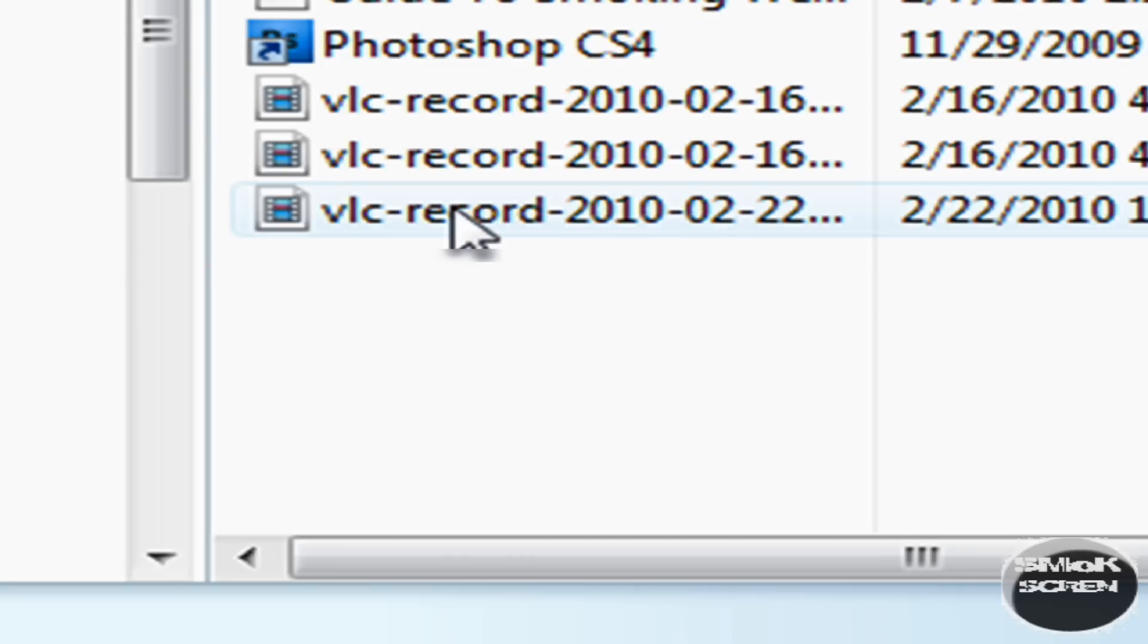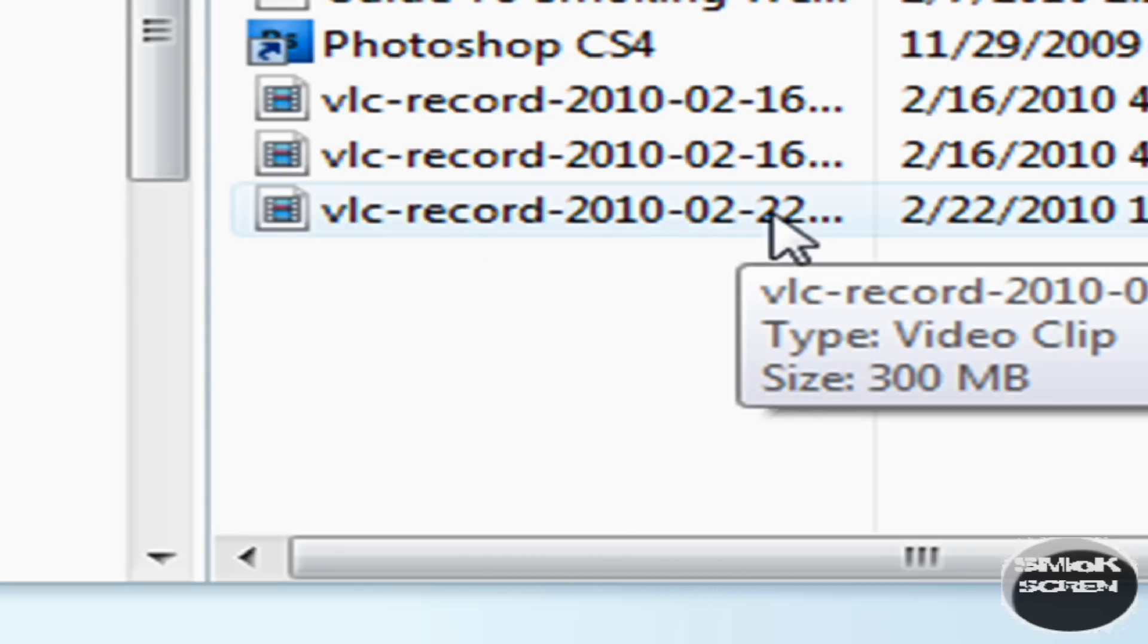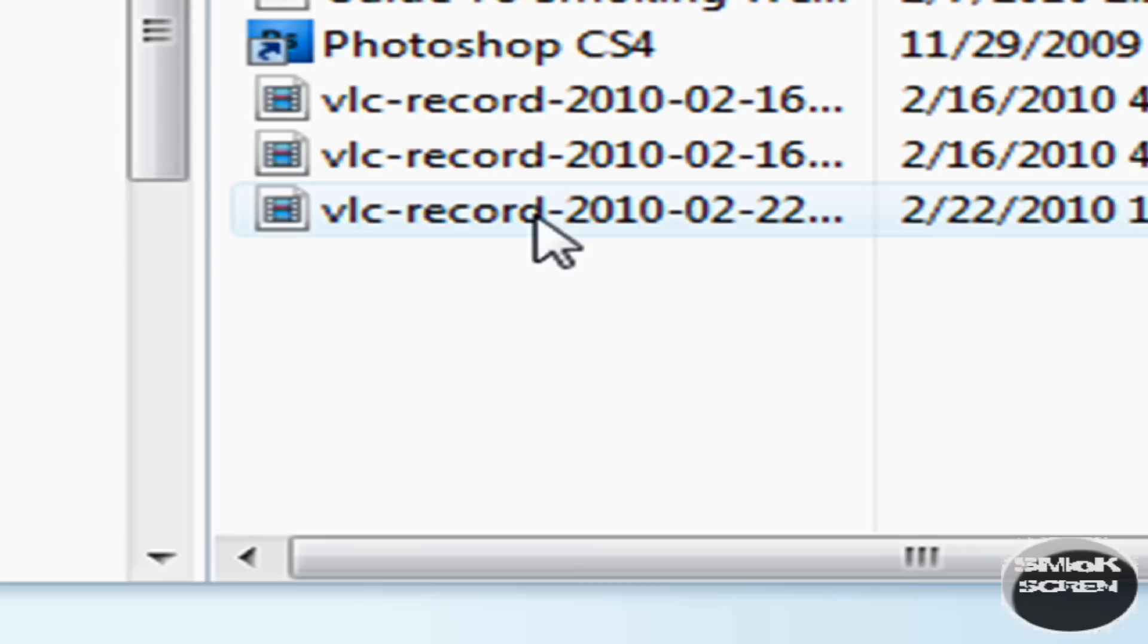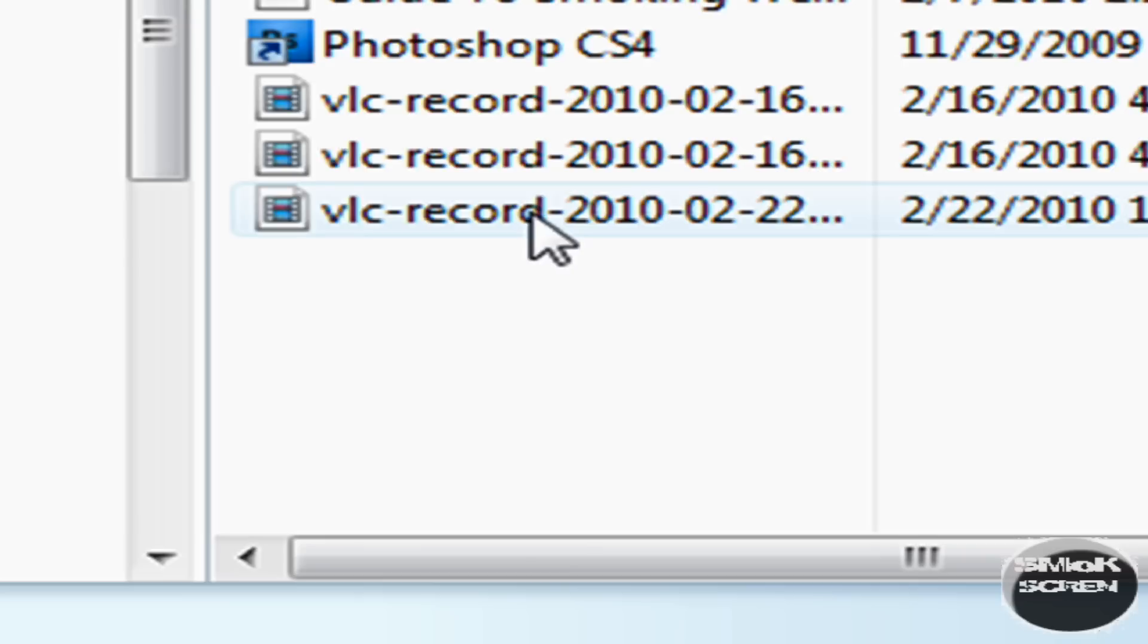And you'll see this VLC record and it will have today's date. And that's the AVI. It has an AVI of what you did.